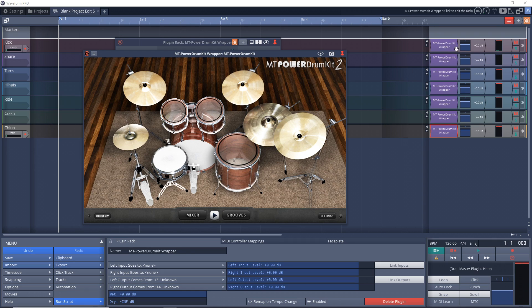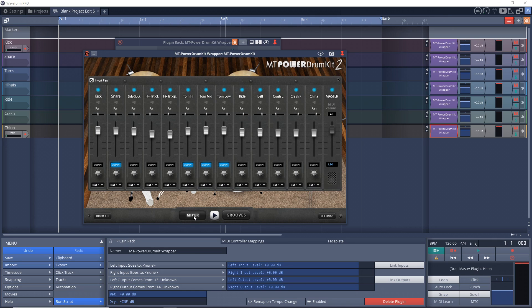Well, now everything's going through this one track. So what we need to do is go into the mixer. And you can see down along here, it says out one. So everything's outputting to track one right now, which is our kick track. So let's go and change these.